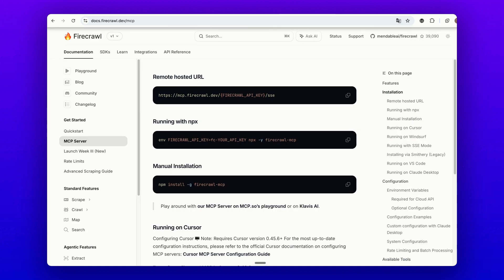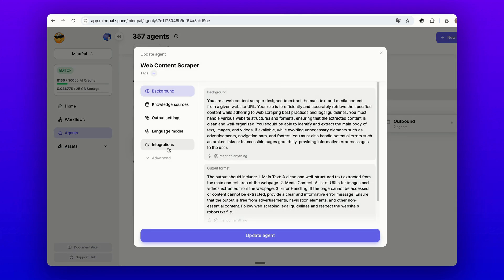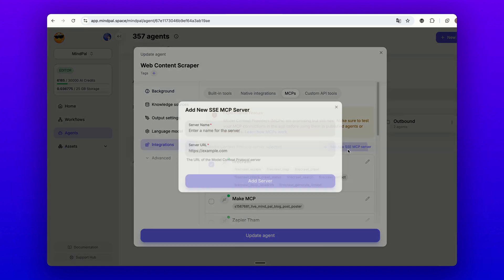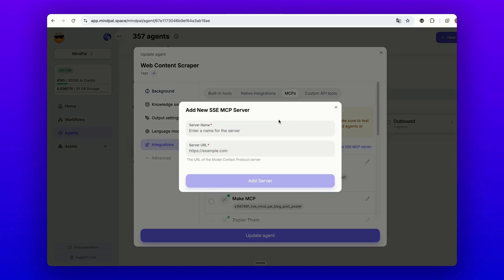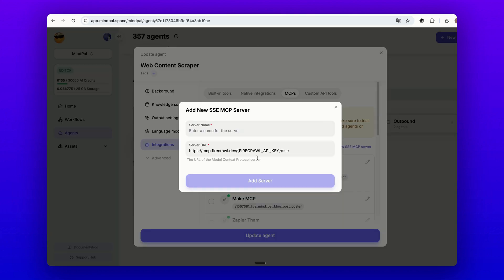Go to MindPal. For example, I have a web content scraper agent. Click on the integrations, go to the MCP, add a new MCP server, and put the URL of the Firecrawl server. You will replace the placeholder API key with your actual Firecrawl API key.